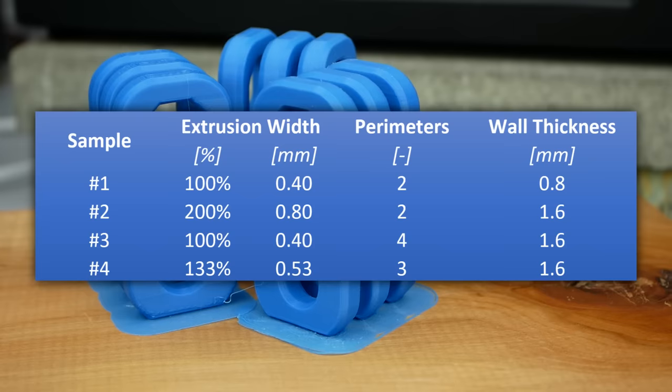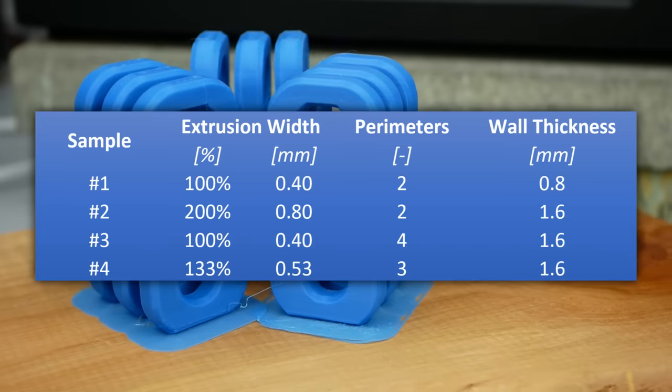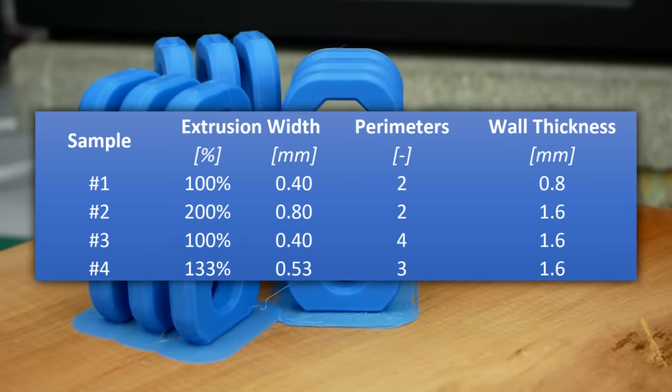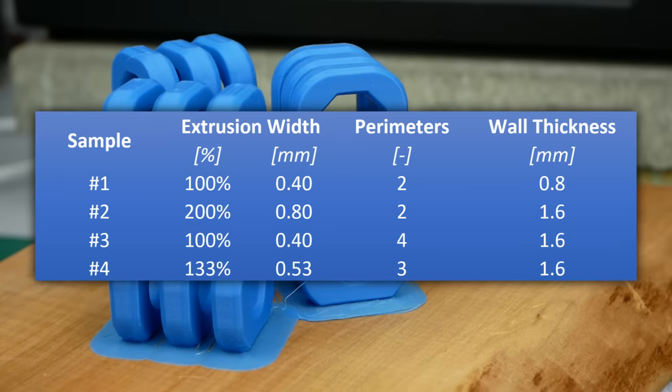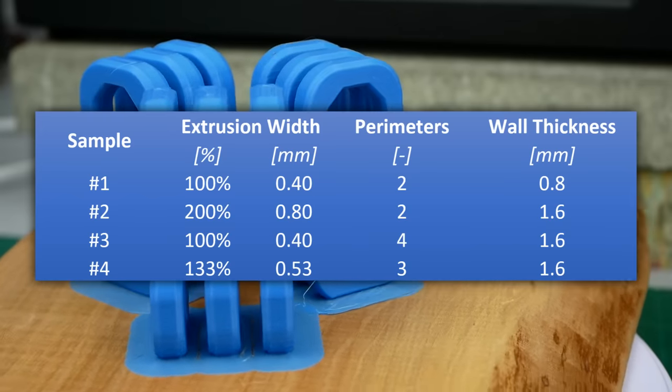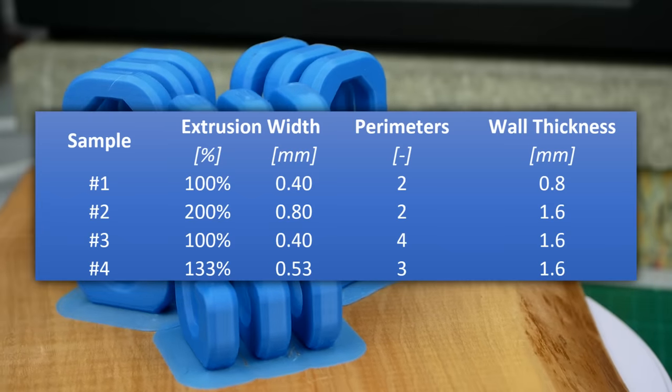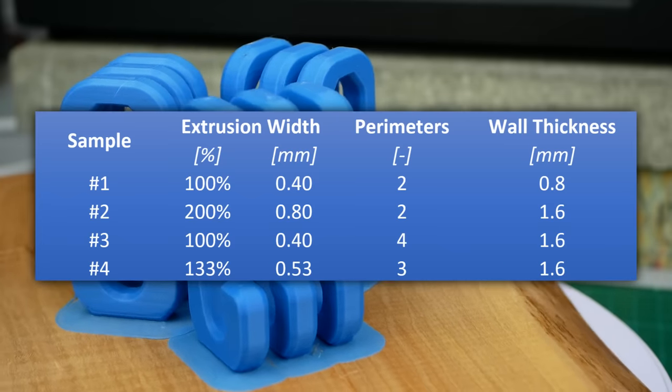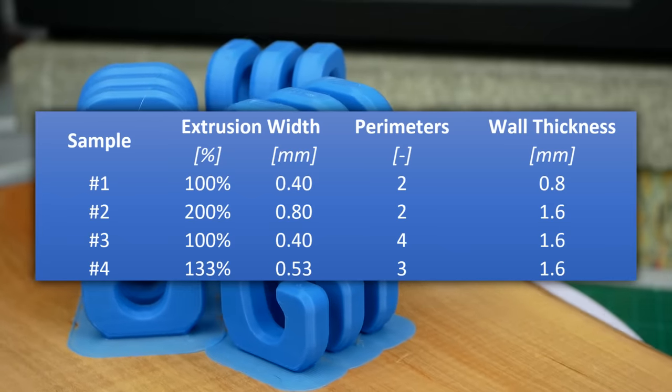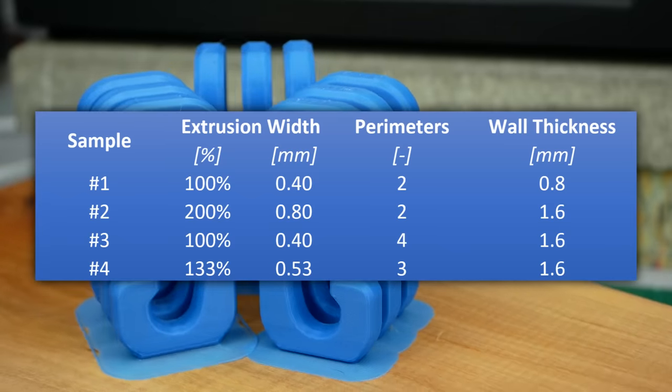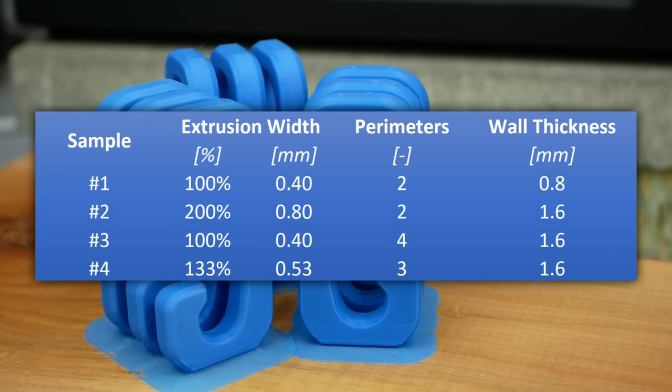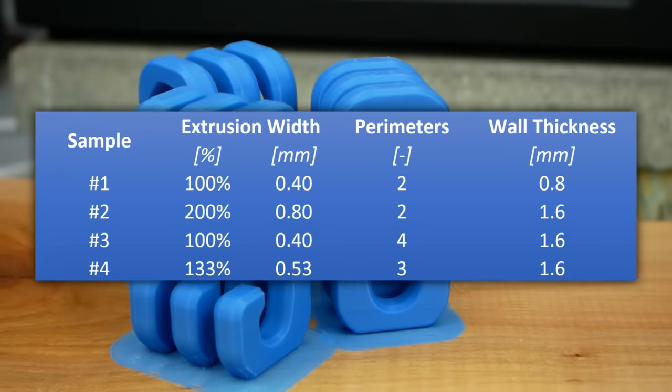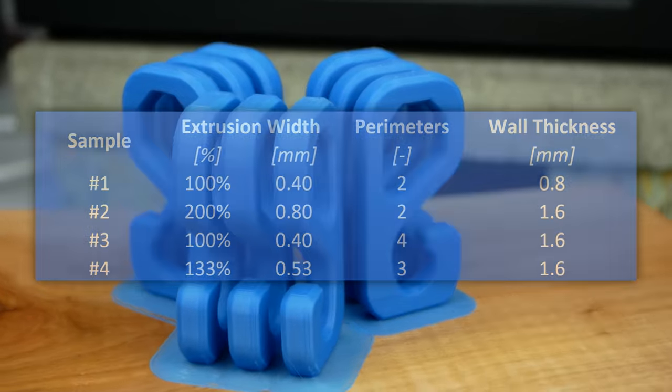Three had 2 perimeters and 100% extrusion width. Three had the same number of perimeters but at 200% width, doubling the wall thickness. Three were printed with 4 perimeters and 100% width, resulting in the same wall thickness. Three were right in between with 3 perimeters and 133% extrusion width.